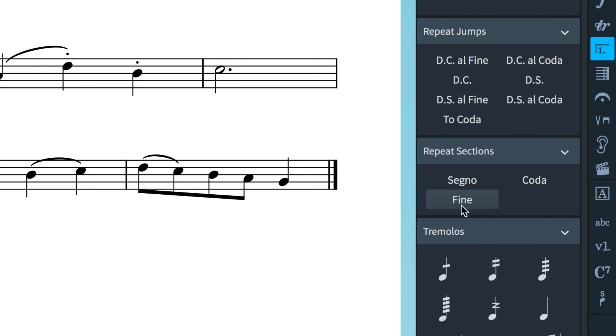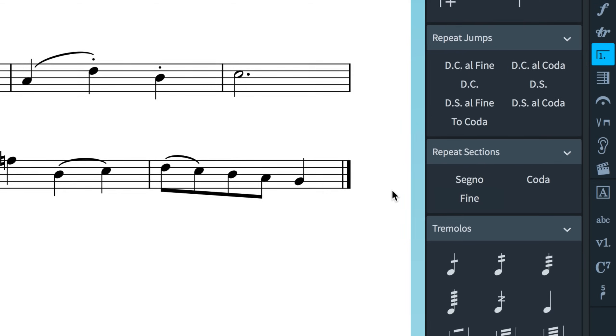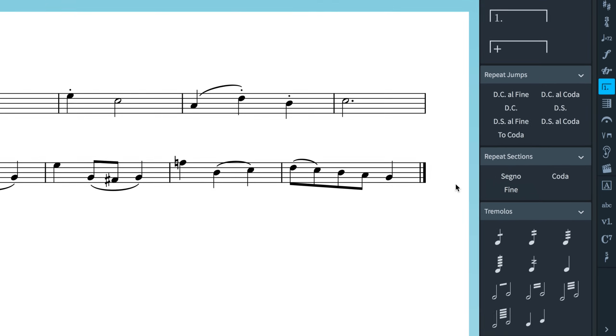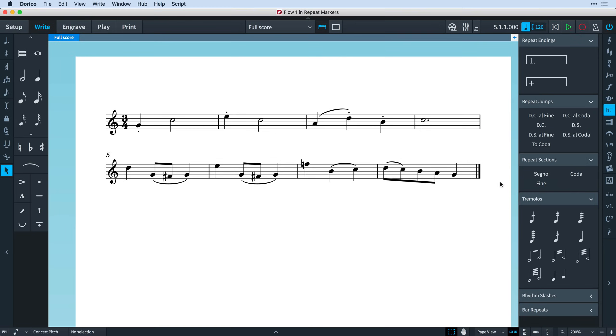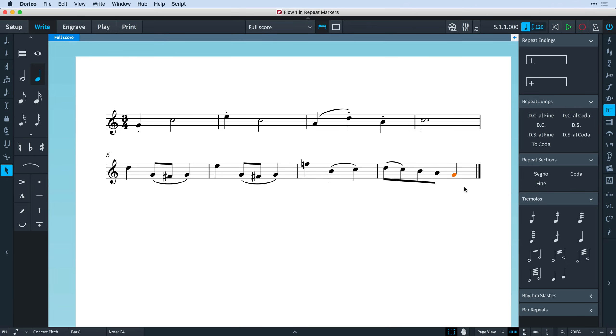Let's create a simple example. In this short piece, I'd like the performer to play all eight bars, and then when they reach the end, jump back to the beginning and play the first four bars again. So I'm going to select the final barline as the place I would like to input the repeat jump. Incidentally, I don't want to select this final note because the jump would be inserted directly before it, and it would not be played.